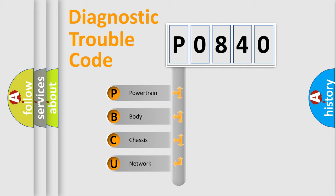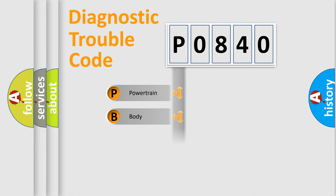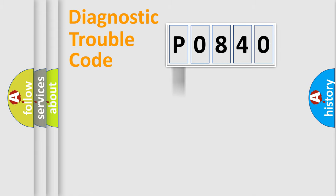We divide the electric system of automobile into four basic units: Powertrain, Body, Chassis, and Network. This distribution is defined in the first character code.